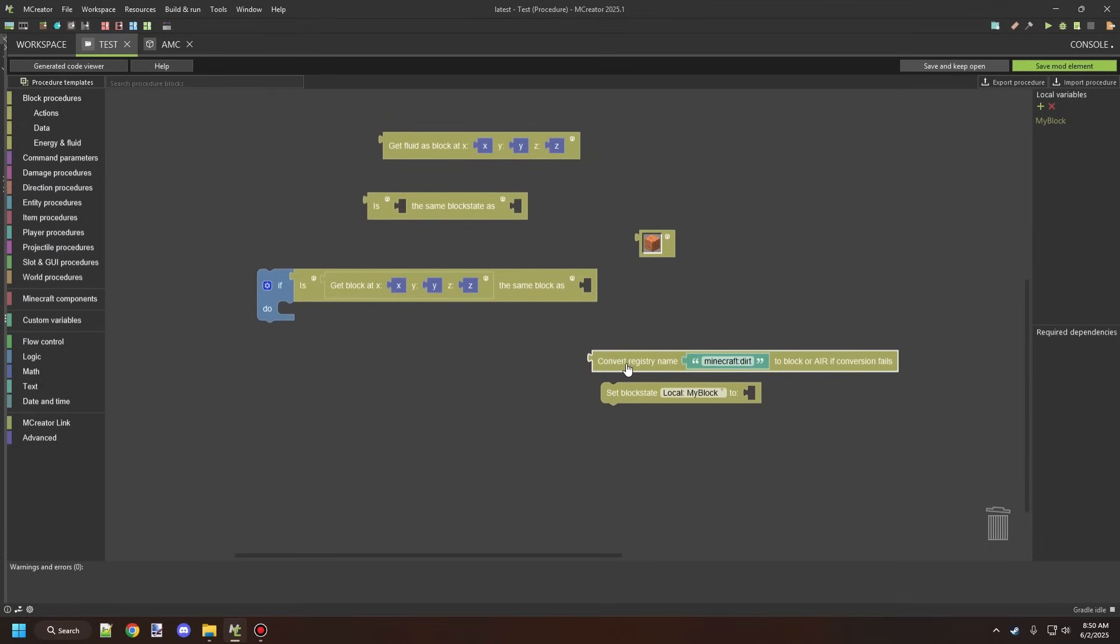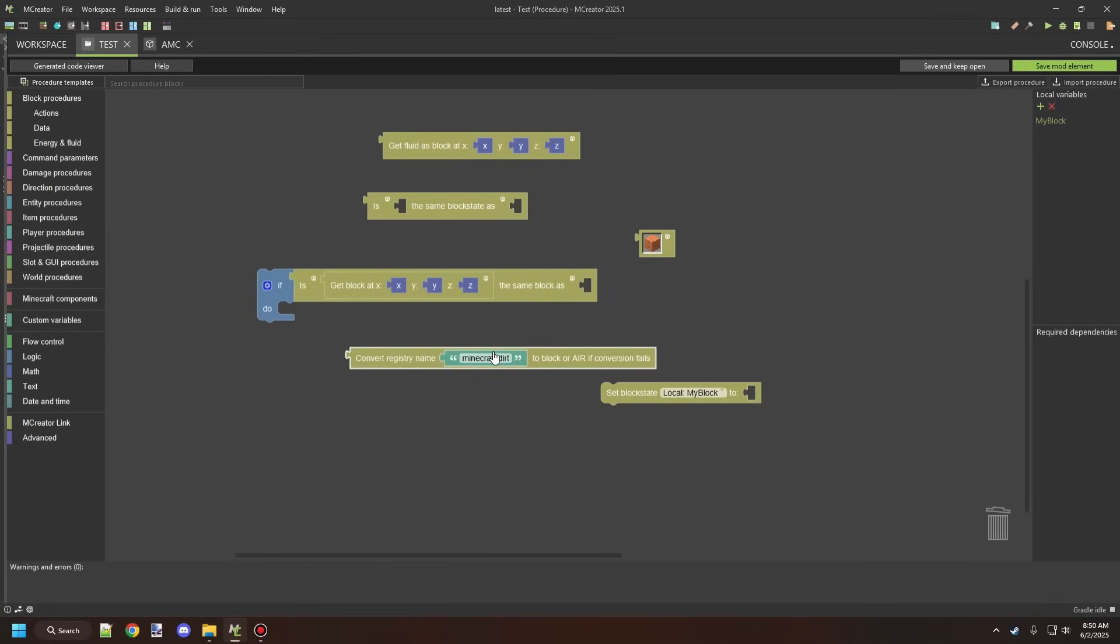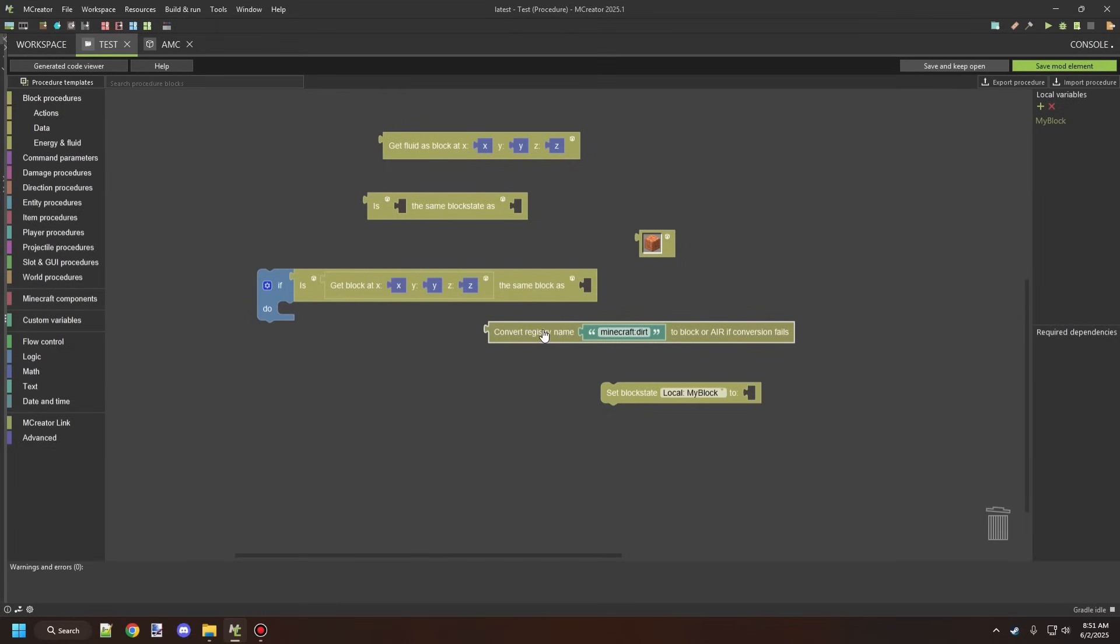And then we have the convert registry name, registry name to block or error if conversion fails. Basically, what this will allow you to do is test for namespaces. For example, by default is set up for Minecraft. So what it's going to be doing is it's going to be testing for a specific block in another namespace. It's mostly used for mod compatibility. Though, in some cases, you could technically still do this for your own mod as well. Though, if you change the registry or something like that, then this will no longer work. You'll have to update all of them.